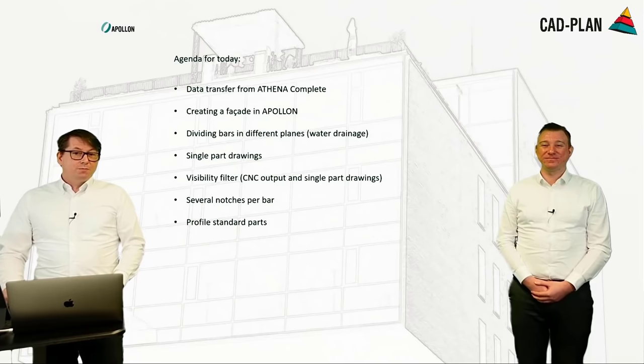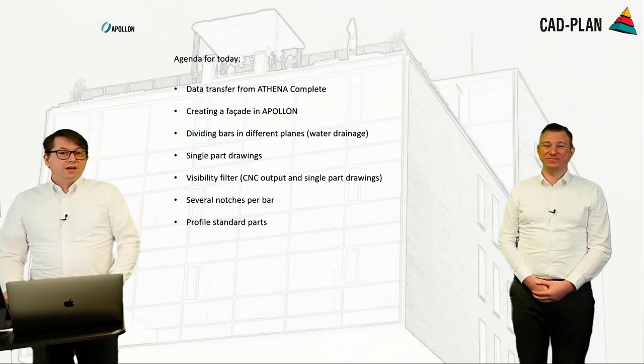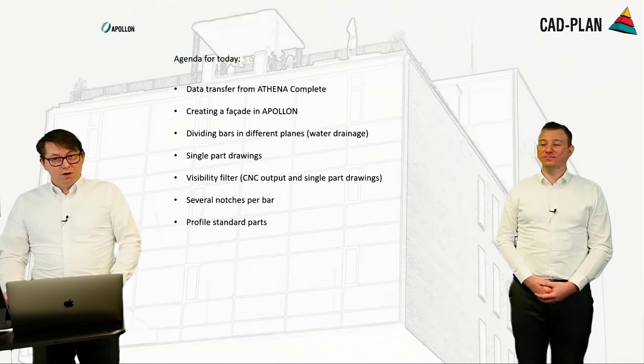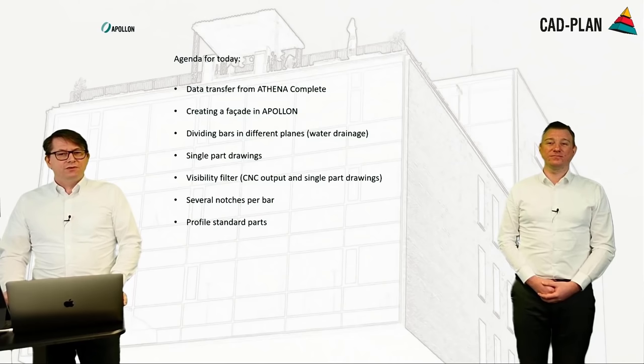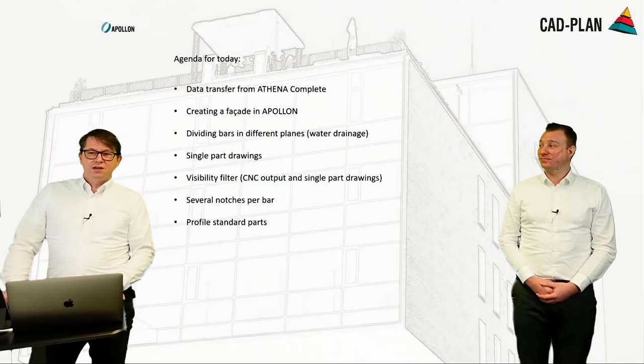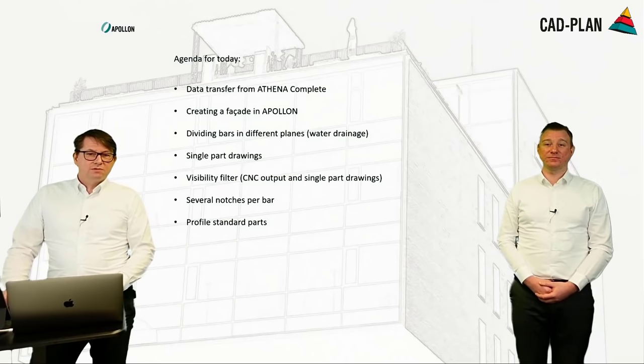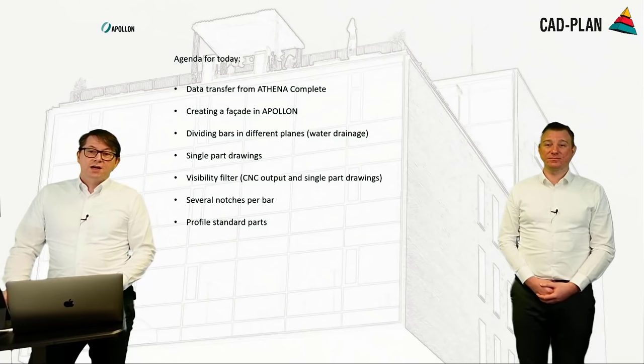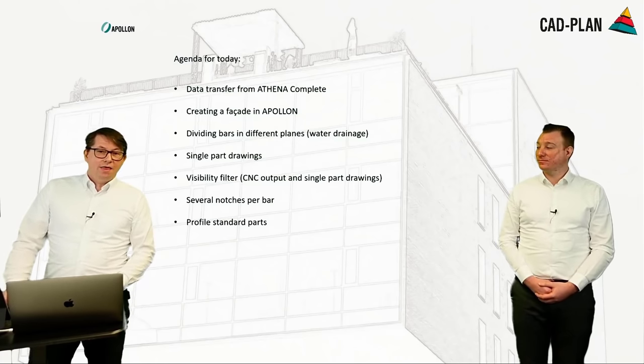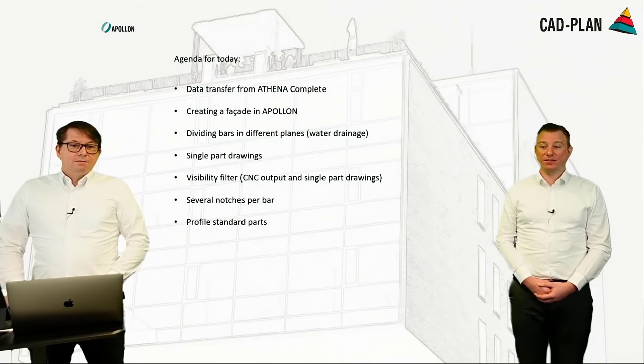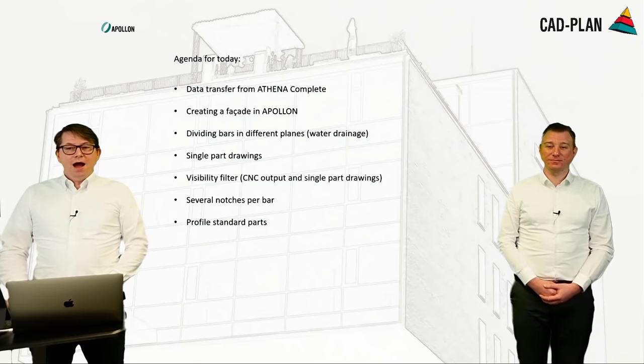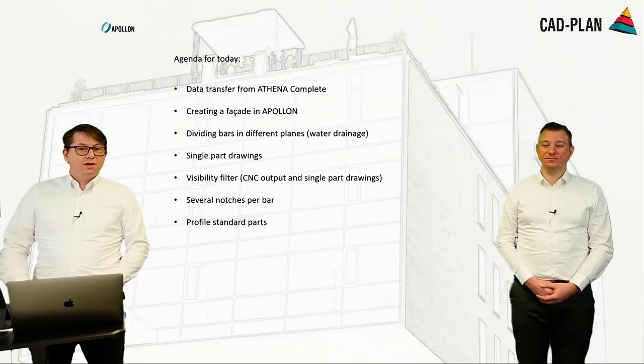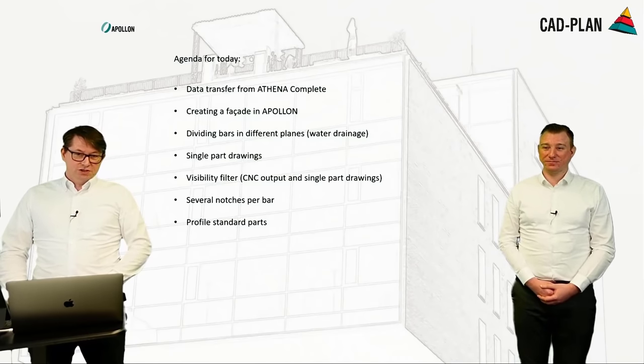We have prepared a small agenda for you today. We start in Athena and then bring the construction into Apollon. The example we are showing you today is based on a car dealership facade construction. There we can nicely show you a sloping facade with some sloping transoms in different levels. The feature divide bar - Philip shows you how you can separate a bar in different planes from the inside to the outside.